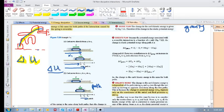Let's consider path A. Delta U of path A — remember how you calculate a delta: it's final minus initial. So it's going to be the potential energy at x2 minus the potential energy at x1.